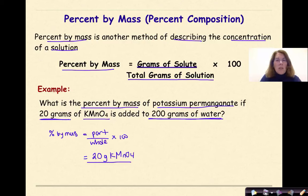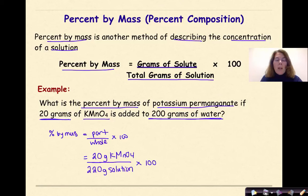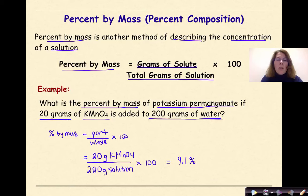We need to add together the solute plus the solvent to get the total mass of solution. So on the bottom, we put 220 grams of solution. Then we multiply by 100: 20 divided by 220 times 100. Our final answer is 9.1%, meaning 9.1% of our solution is KMnO4.